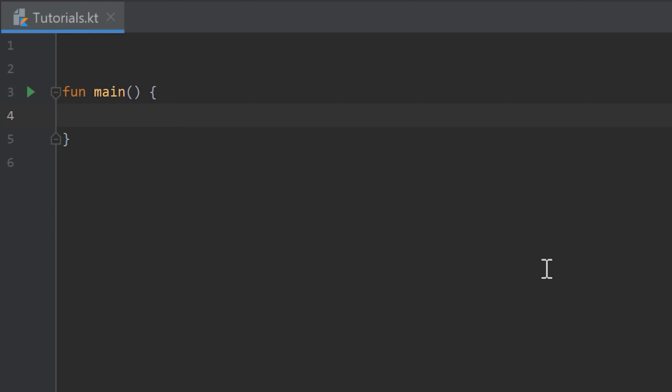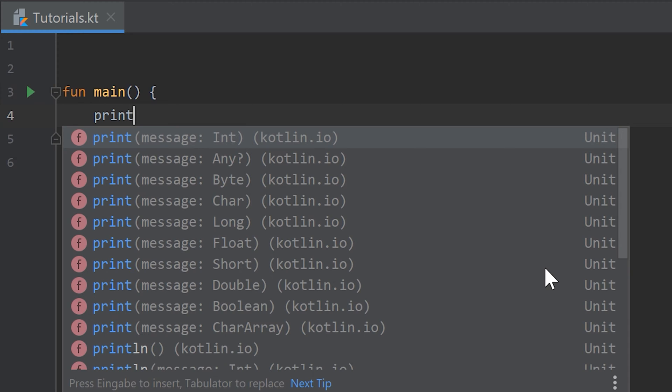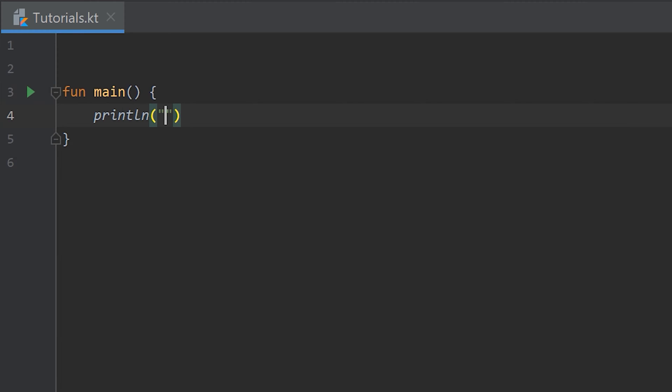So in the last videos you learned a lot about the print line function. We could for example write println this is an example text, and this would of course just print this is an example text.